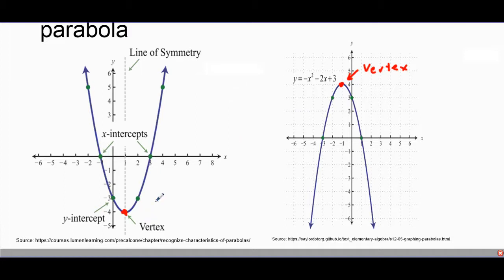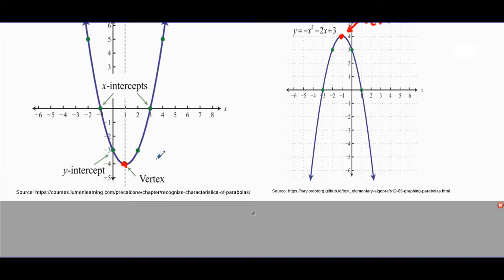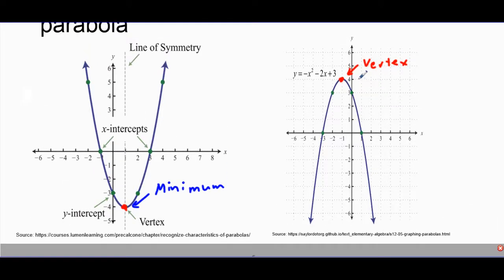We can use the vertex to do a number of different things, but for now we're going to look at some characteristics. I want to determine whether the vertex is a maximum or a minimum. Maximum means it's the highest point, and minimum means it's the lowest point. Looking at this parabola, the vertex right here is the minimum — it is the lowest part of the parabola. Conversely, when the vertex is at the top of the shape, it is a maximum.